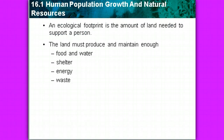Easter Island is an example of irresponsible resource use. An ecological footprint is the amount of land needed to support a single person. How many acres do you think it would take to support just you? You'll find out when you take the ecological footprint quiz. The land must produce and maintain enough food, water, shelter, energy, and a way for you to get rid of your waste.